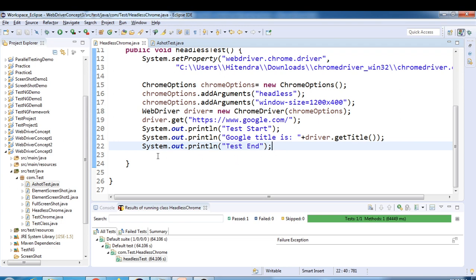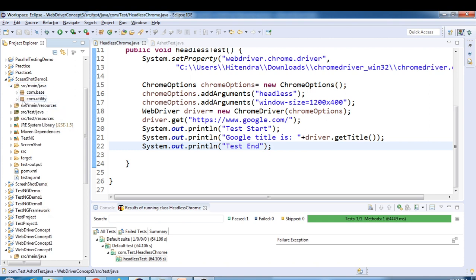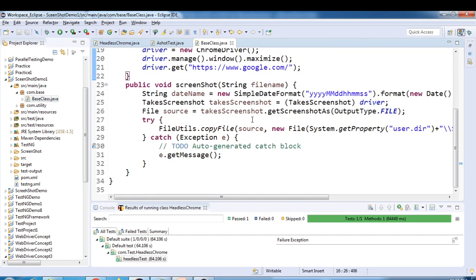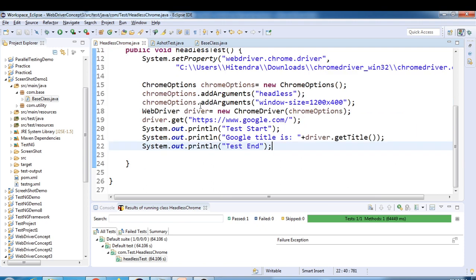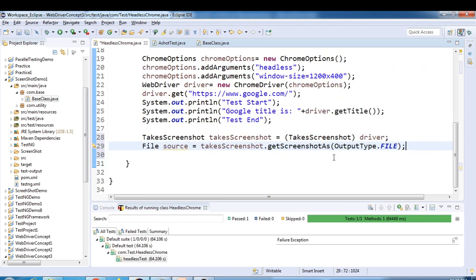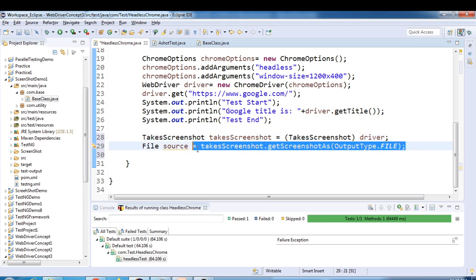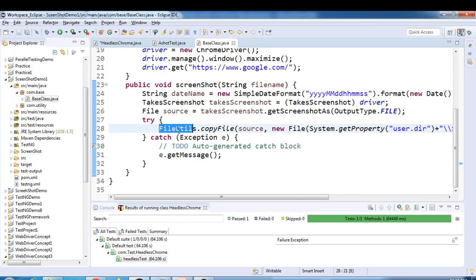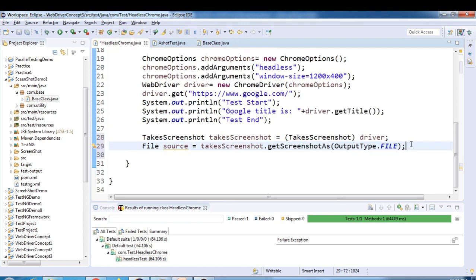I'll add the screenshot code here. We've already covered screenshot functionality in a previous script. I'll copy a couple of lines from that base class. We create an object of TakesScreenshot — since it's an interface, this is a reference variable — and we cast the driver to it. Then using the File class we store the screenshot in buffer memory.